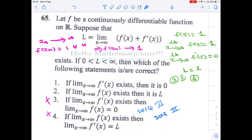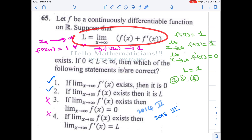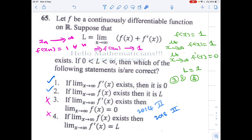In the remaining options 1 and 2, we claim both are indeed true. Let us see how to prove them.